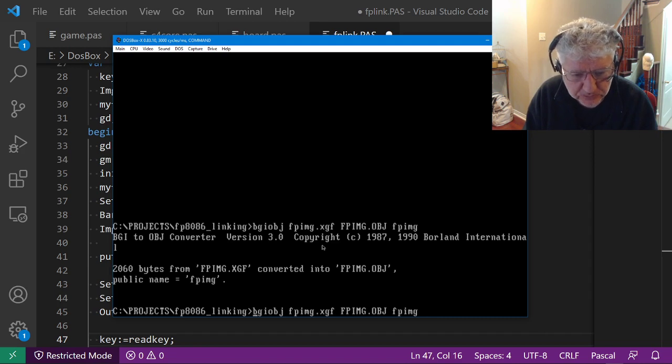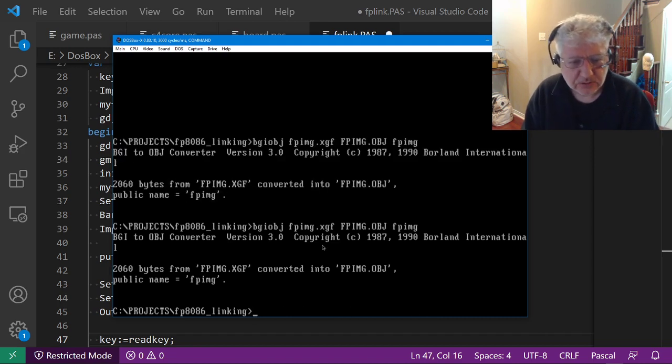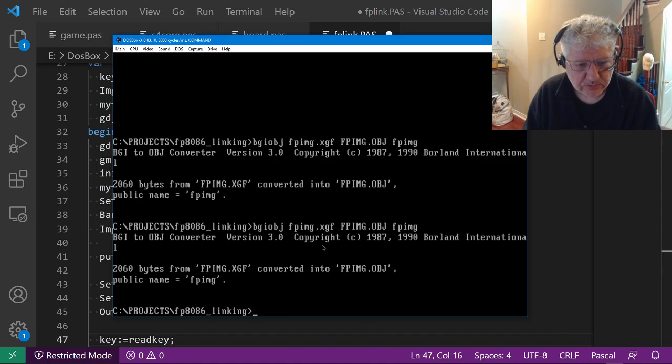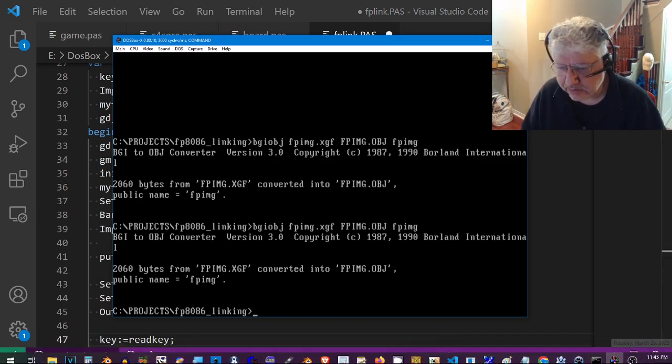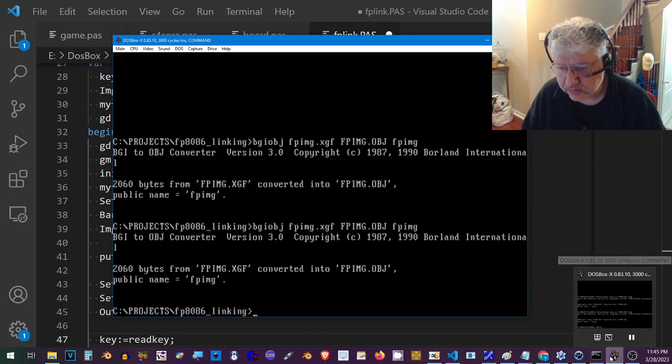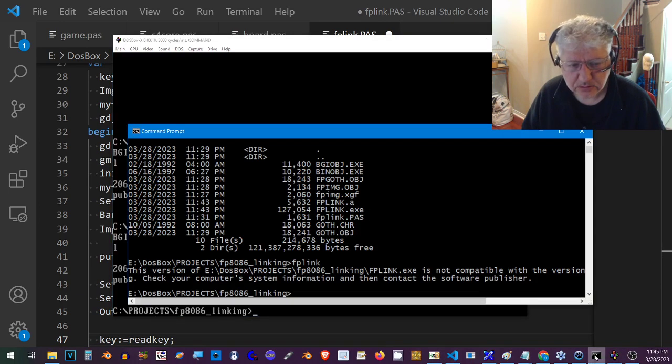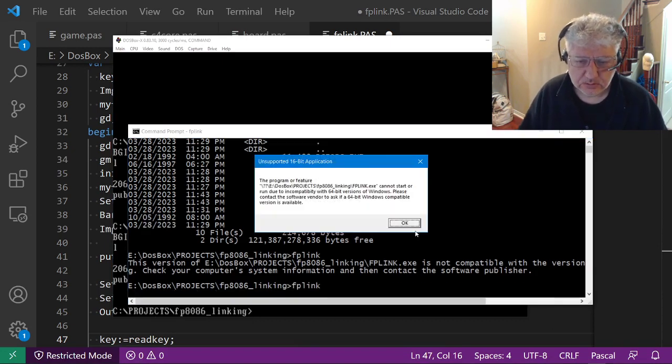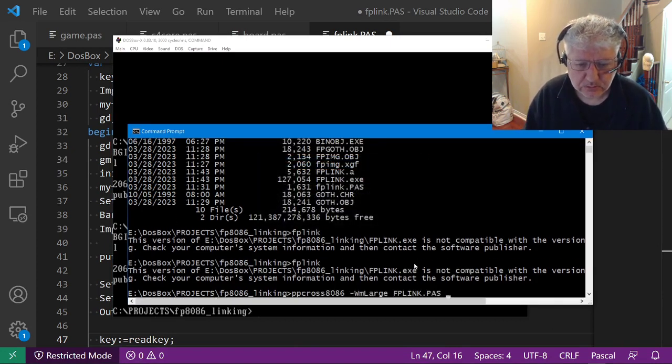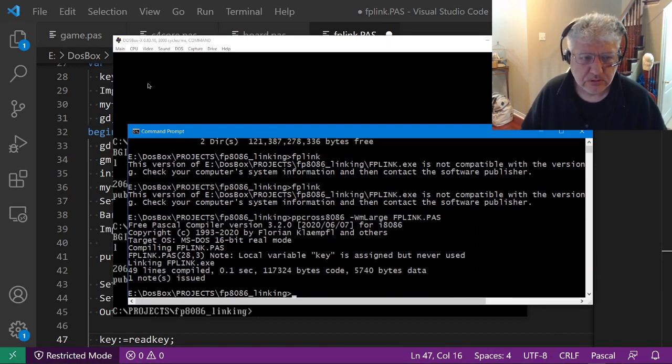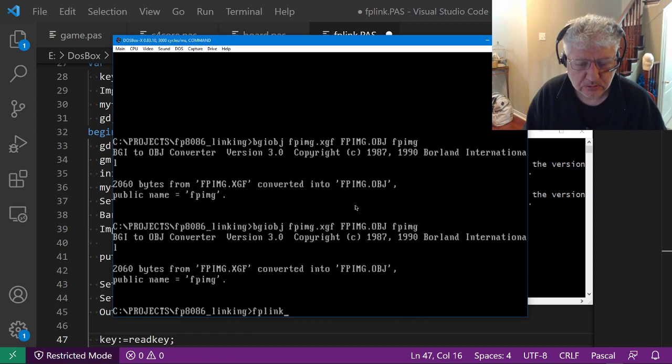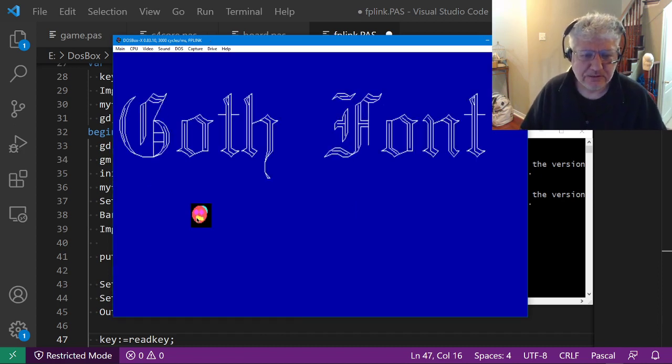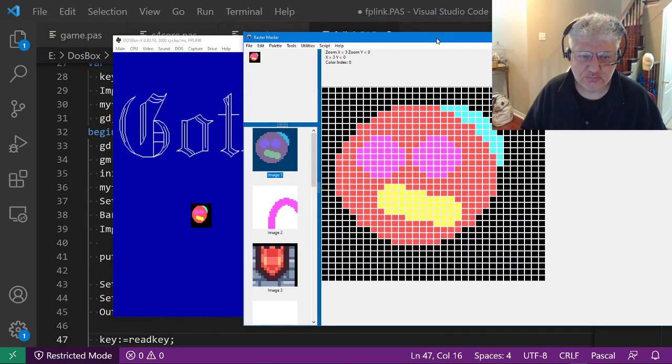We can see that - actually I used the wrong one, no it's the right one. Okay, so let's try compiling and linking again.